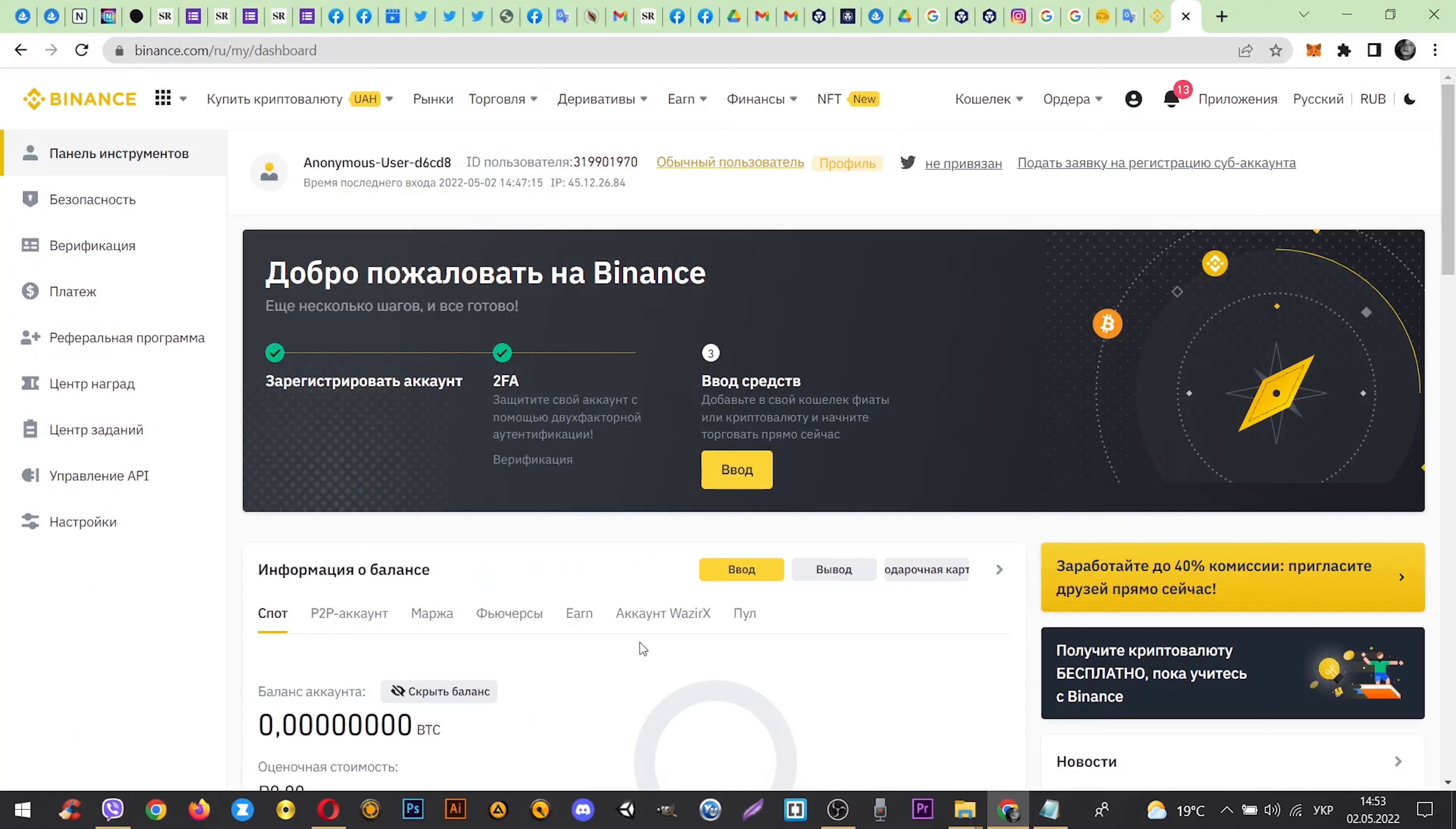Hello! Today I will tell you how to fund your Binance account with a debit card.